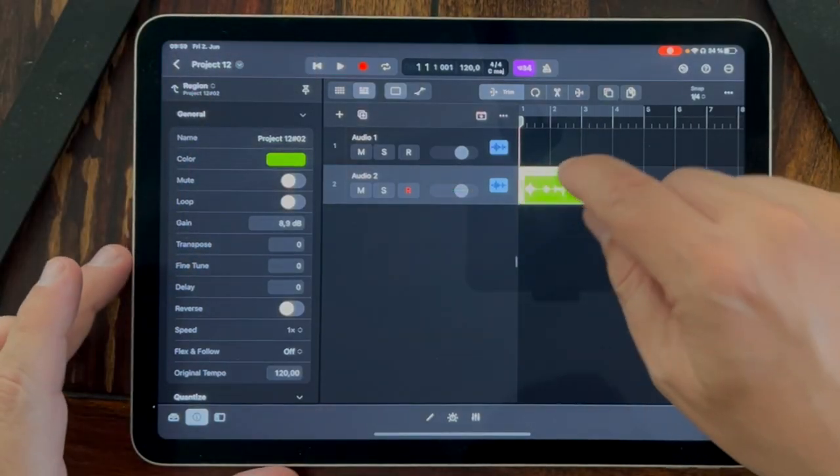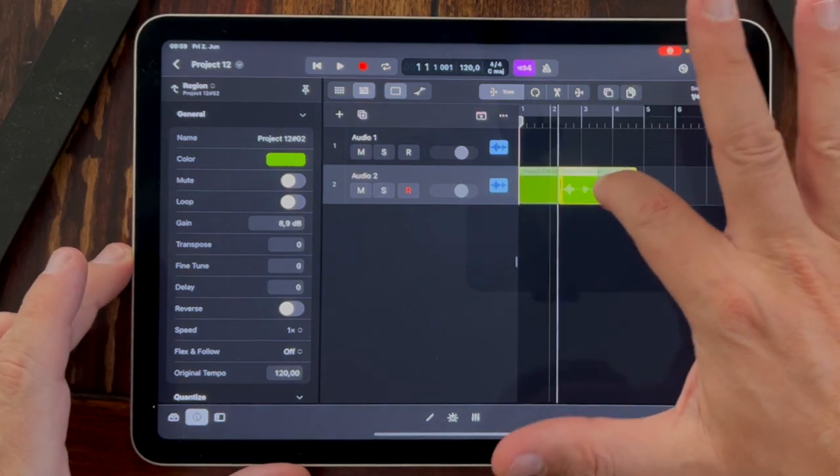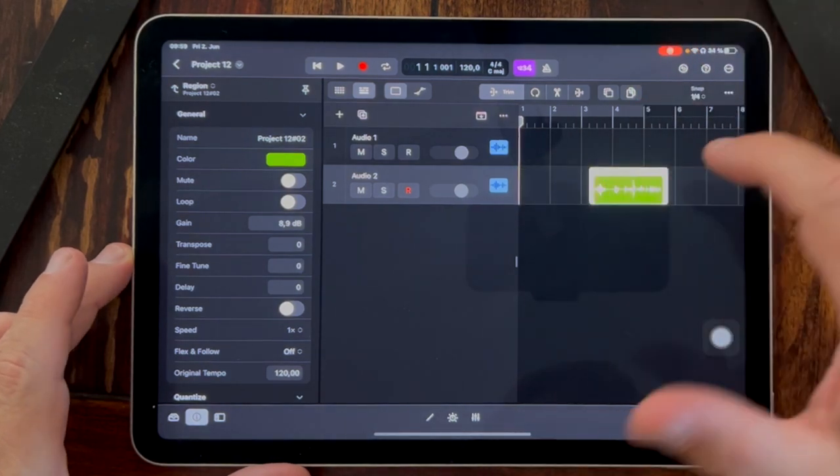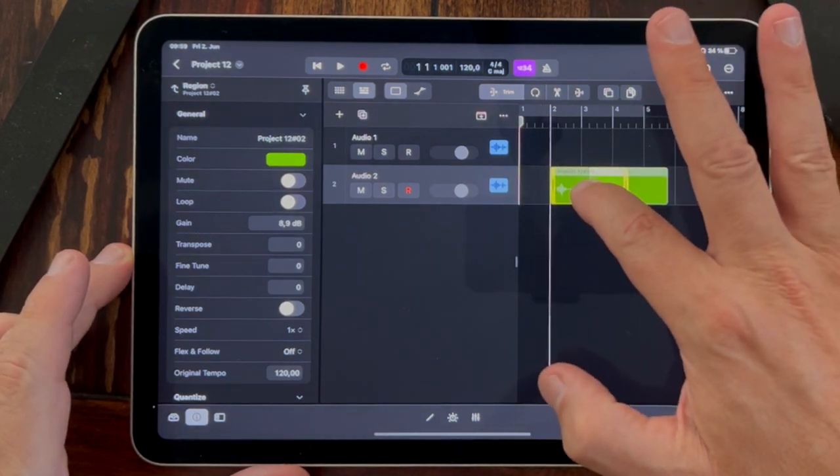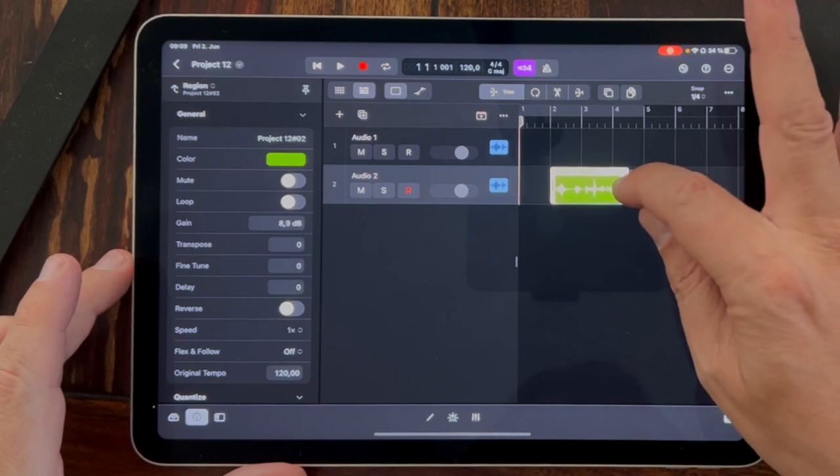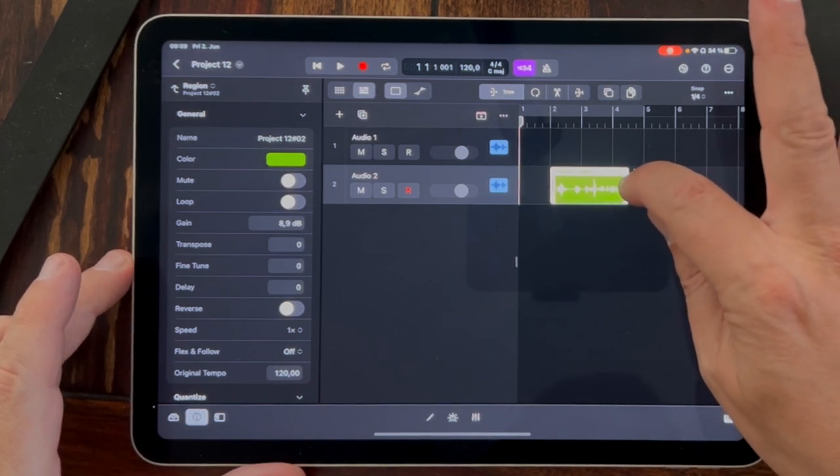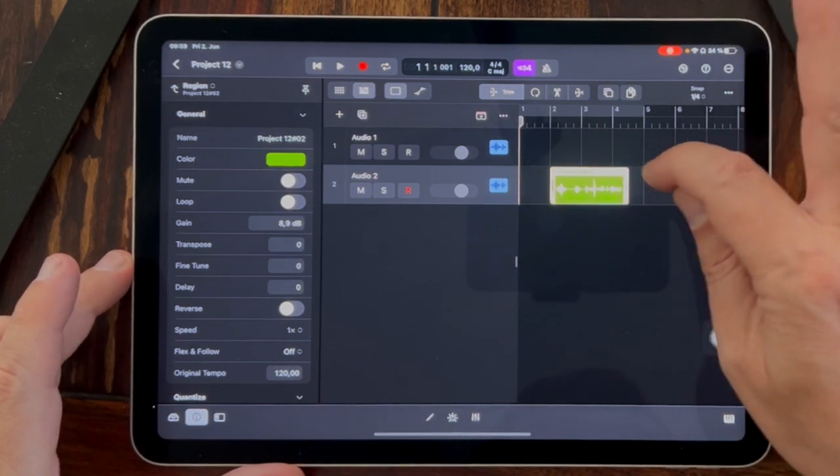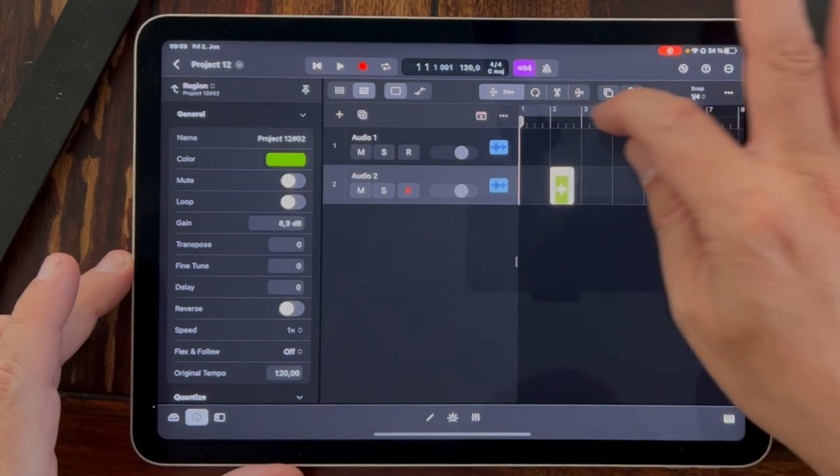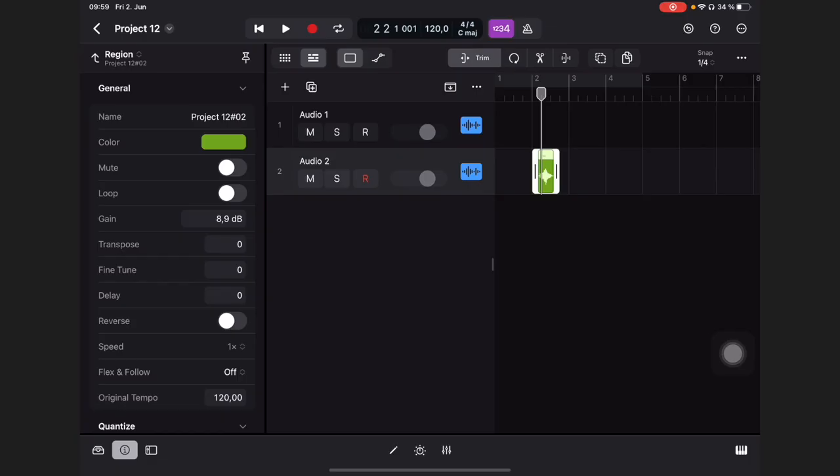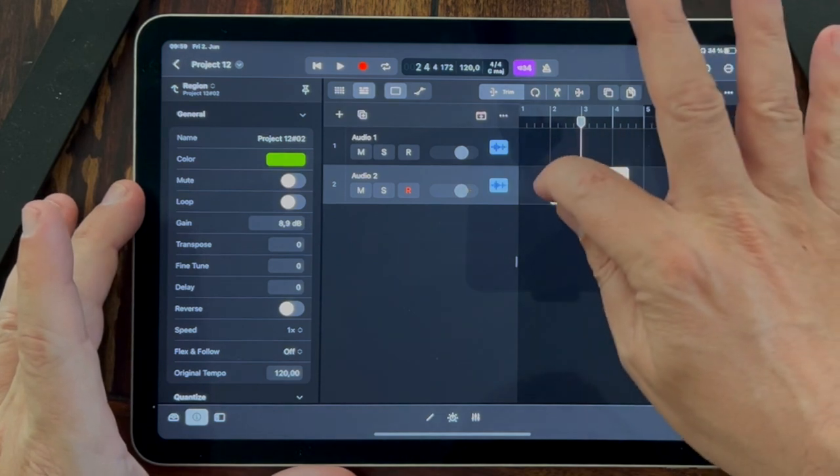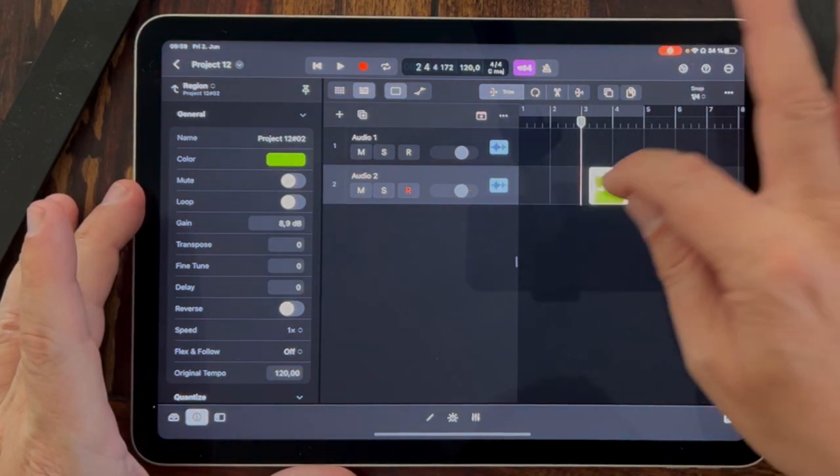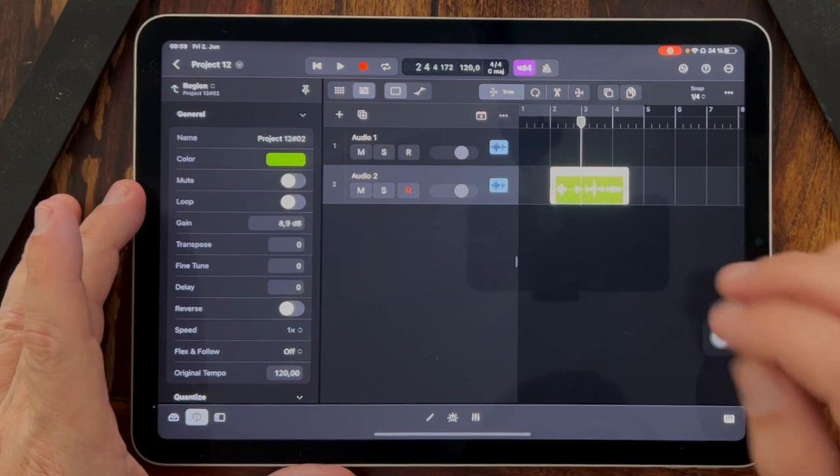We can move it by clicking on it and moving it, very easy. We can trim it by clicking on the right corner or here on the right side, and we can also trim it from the left side to cut the beginning.